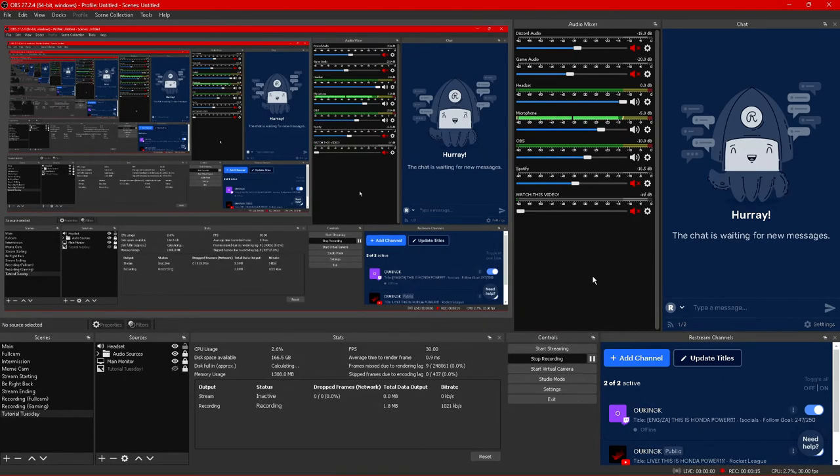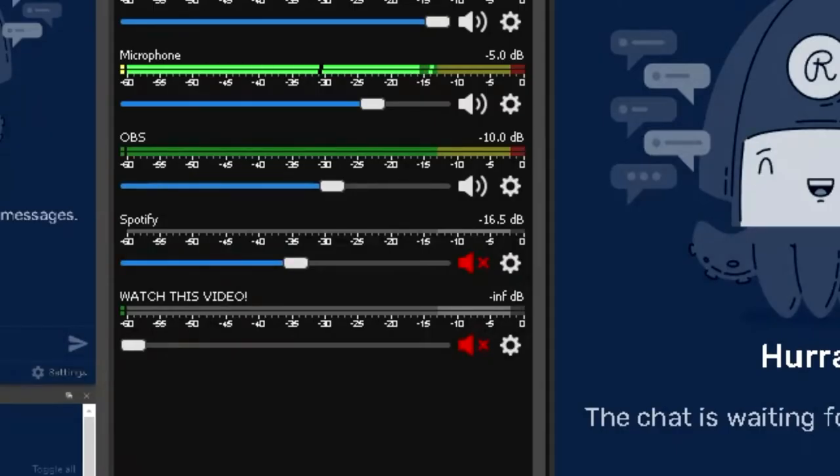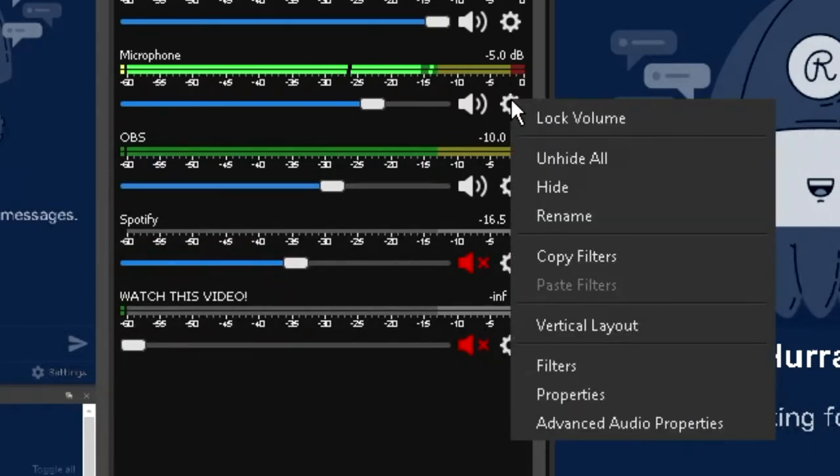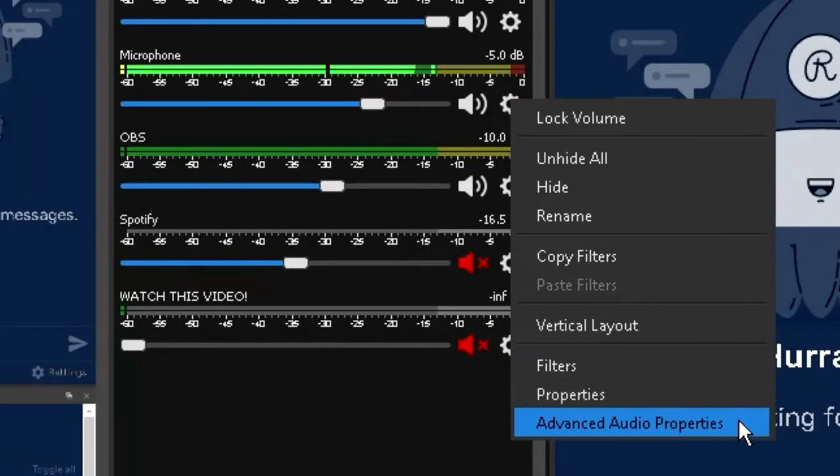Next up we're going to be going into the details of those tracks that I mentioned earlier. What you want to do is go over to audio mixer and under any of the audio options you have available click on the gears icon and then scroll down to advanced audio properties.